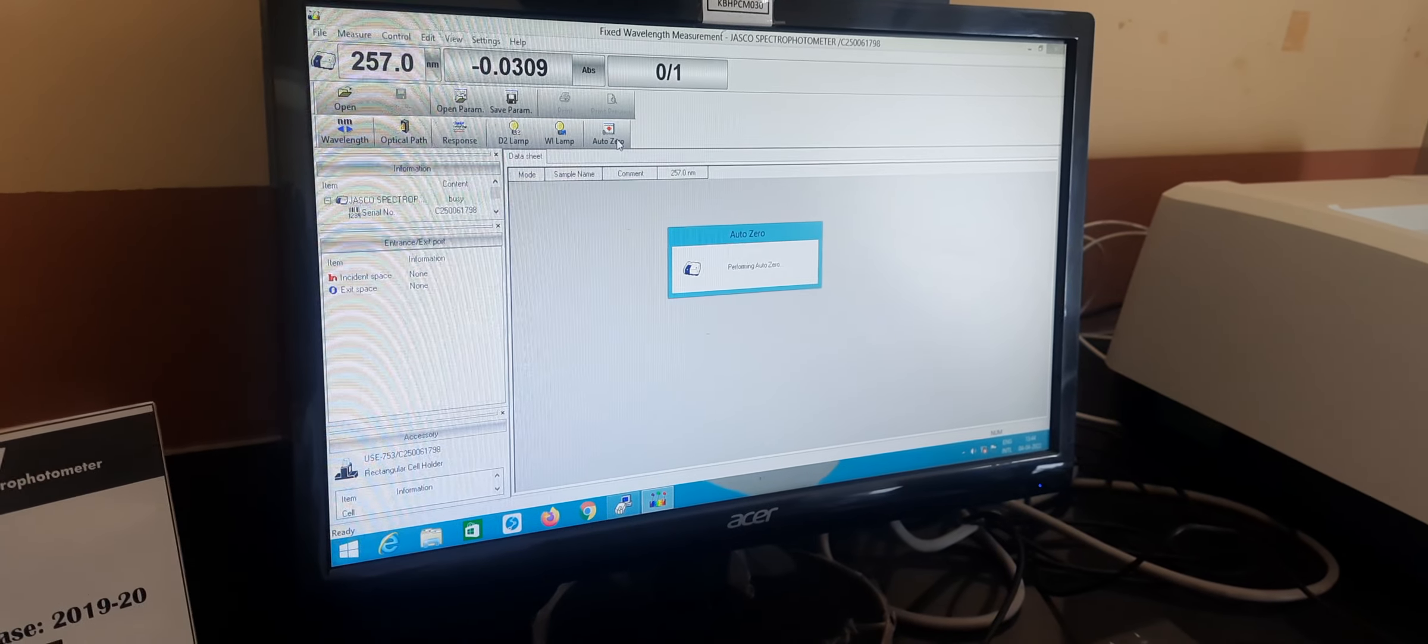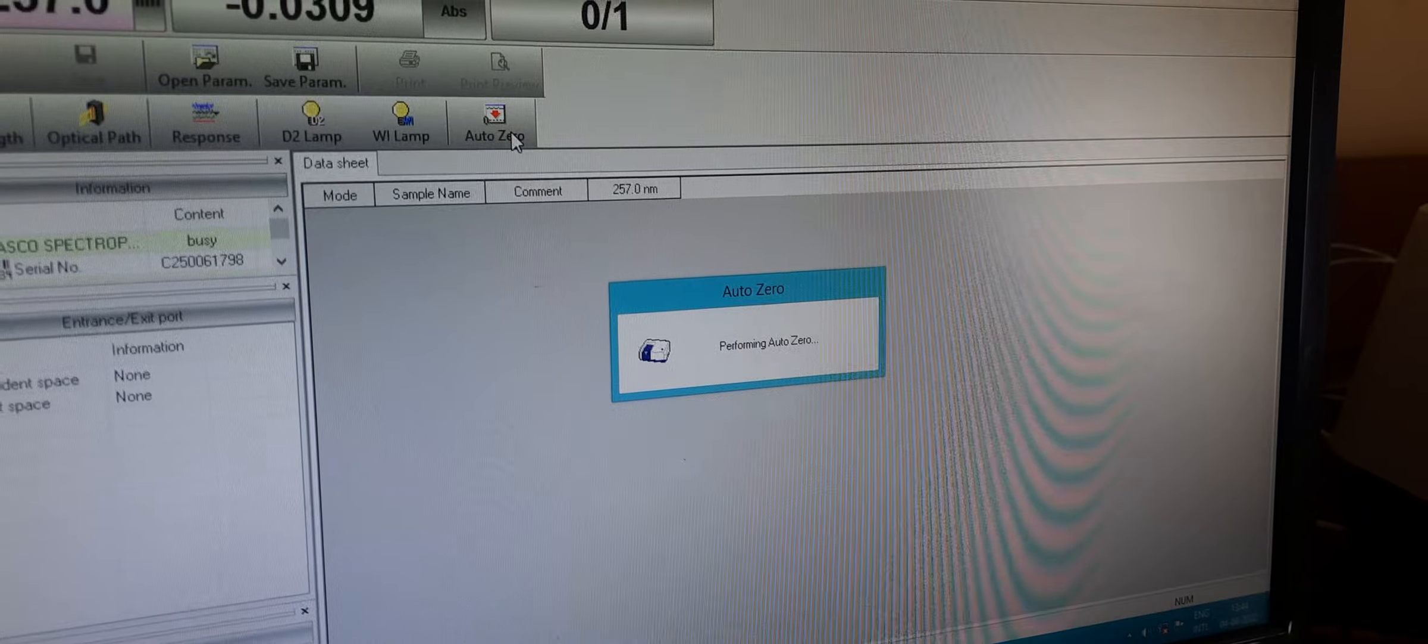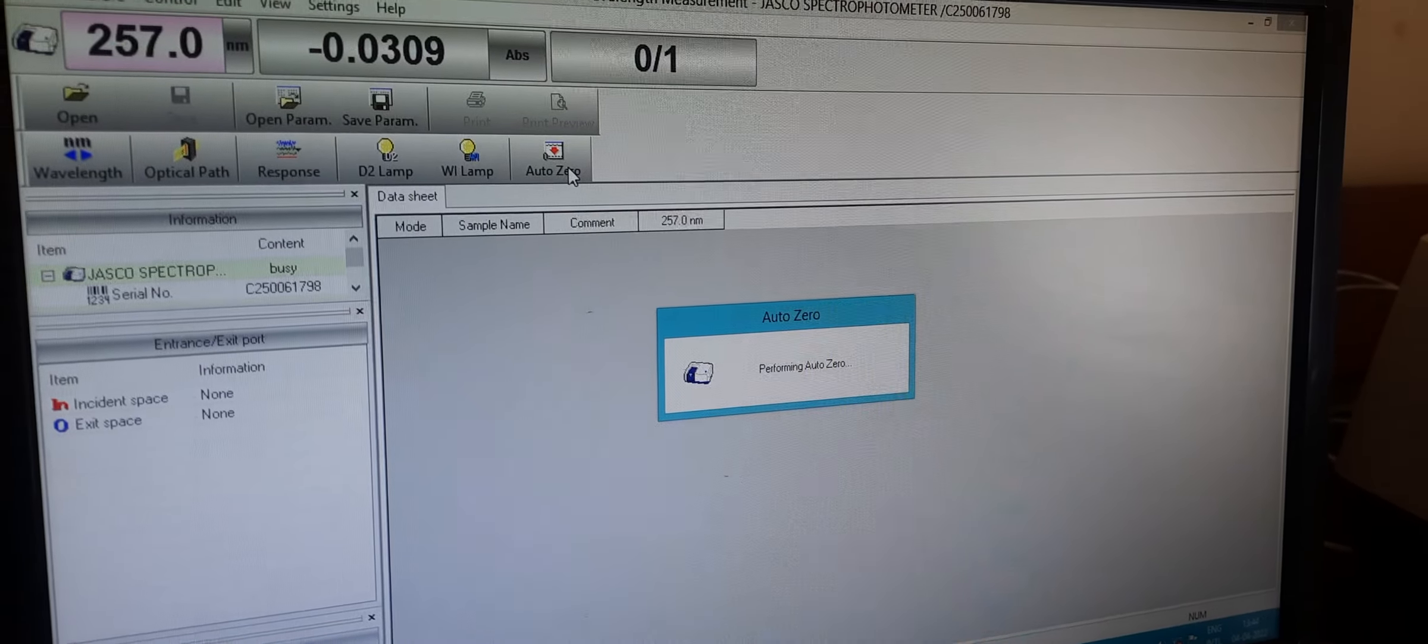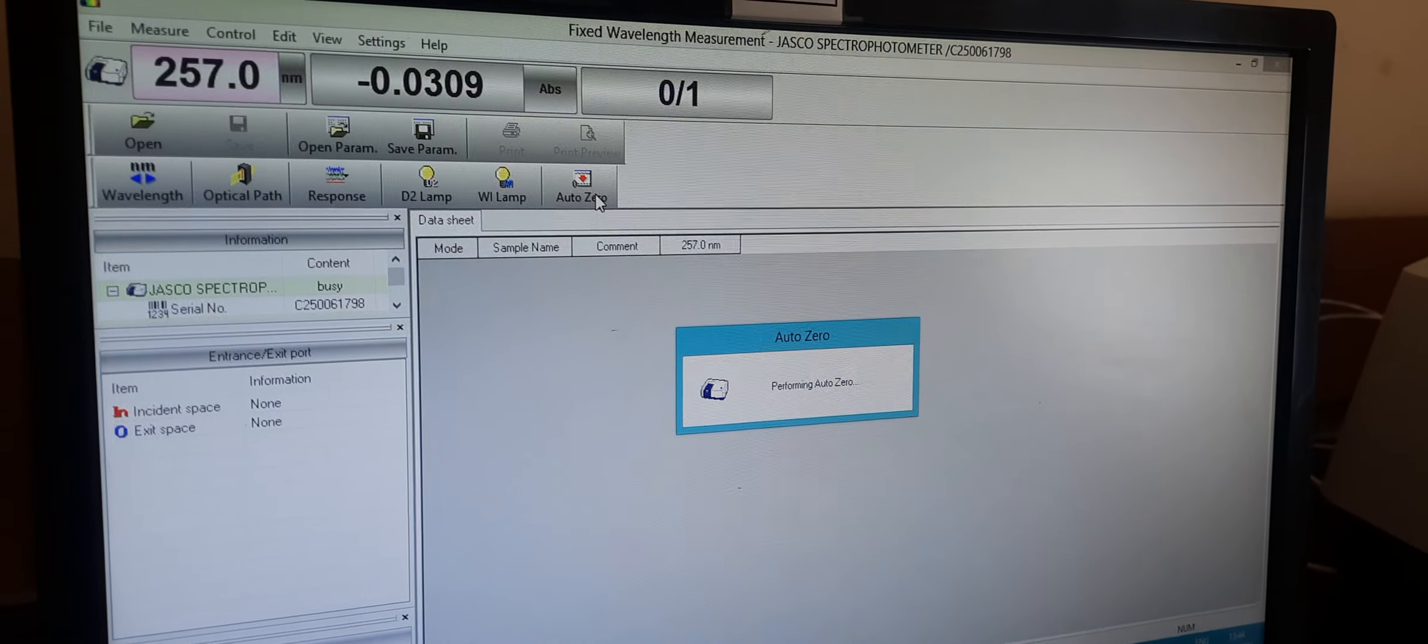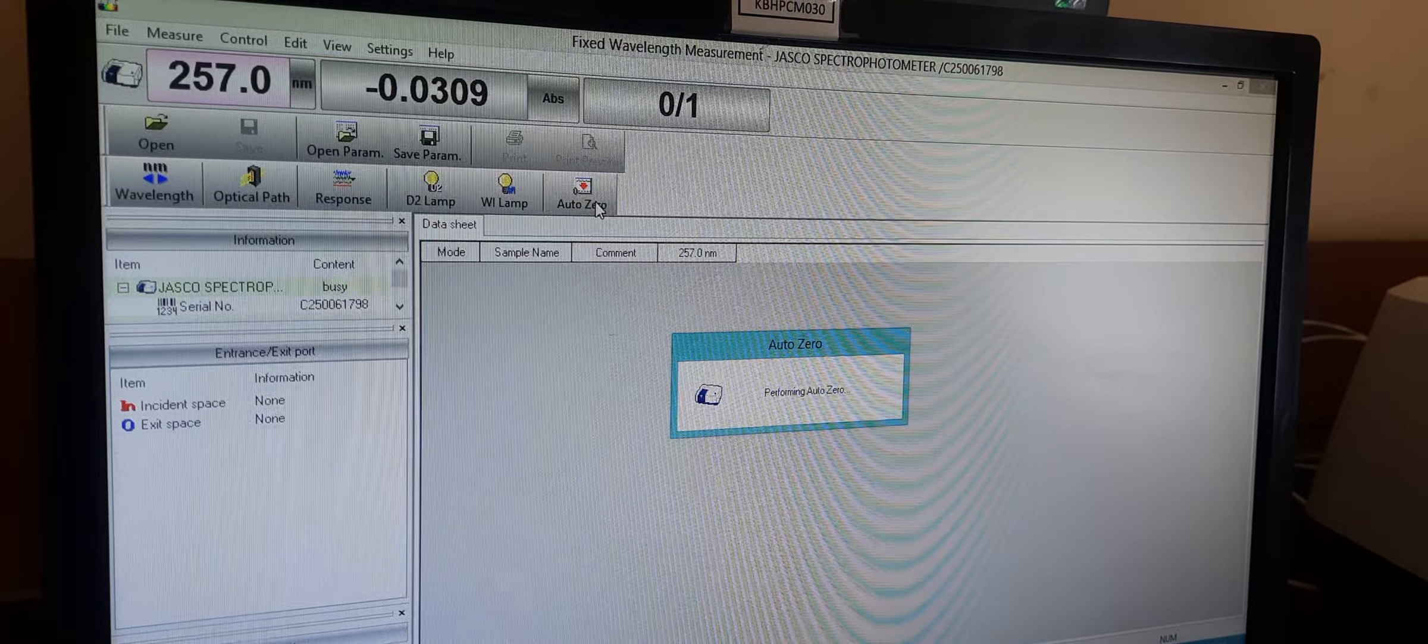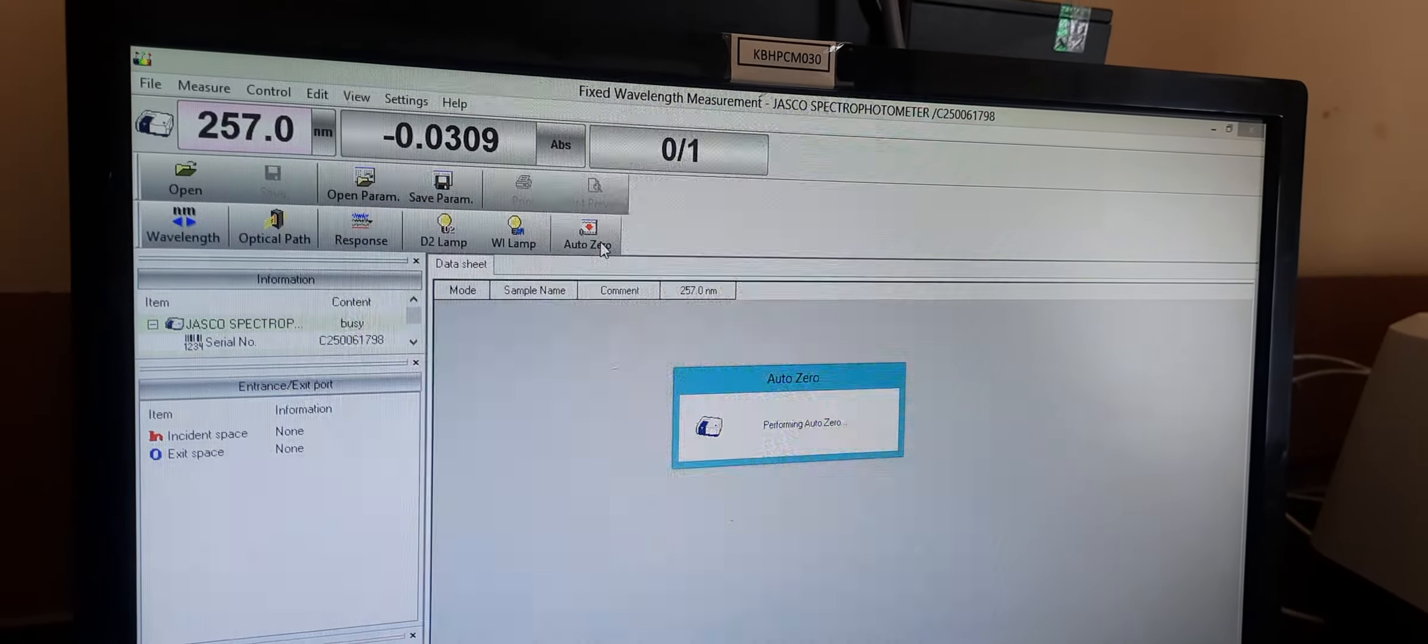It takes a few seconds to do the auto zero, which performs the baseline correction.